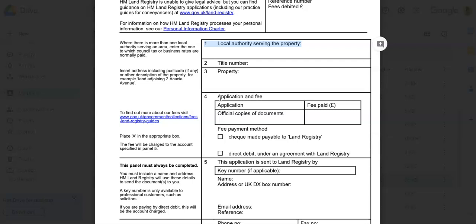Step number four: Complete the form methodically. You want to go through the form step by step, filling each section carefully. And reminder, use black ink if required and write legibly.